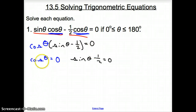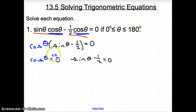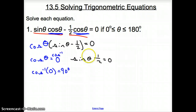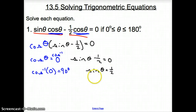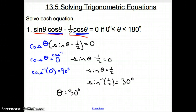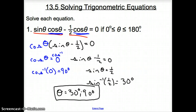Once we have them set equal to zero, if we have the trig function by itself, we can just take the inverse. So I take the inverse cosine of zero, and that gives me 90 degrees — one of my solutions is 90 degrees. Over on the other side with sine theta, I get sine theta by itself by adding the one-half over, so sine theta equals one-half. Taking the inverse sine of one-half gives me 30 degrees. So my answers for theta are 30 degrees and 90 degrees.